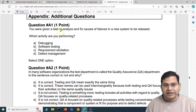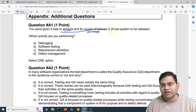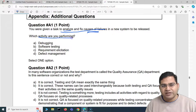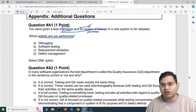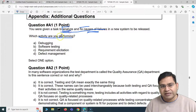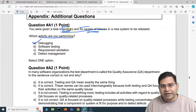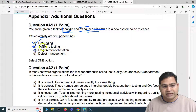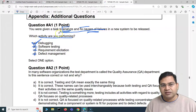The first question says: you were given a task to analyze and fix causes of failures in a new system to be released. Which activity are you performing? Analyzing and fixing causes is more of a development activity — it is basically a debugging activity. It is not a software testing activity, not requirement elicitation, not defect management. So obviously debugging is the correct answer.